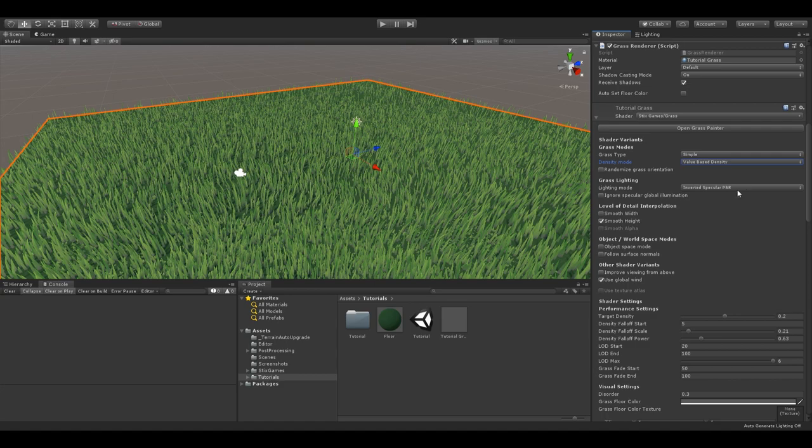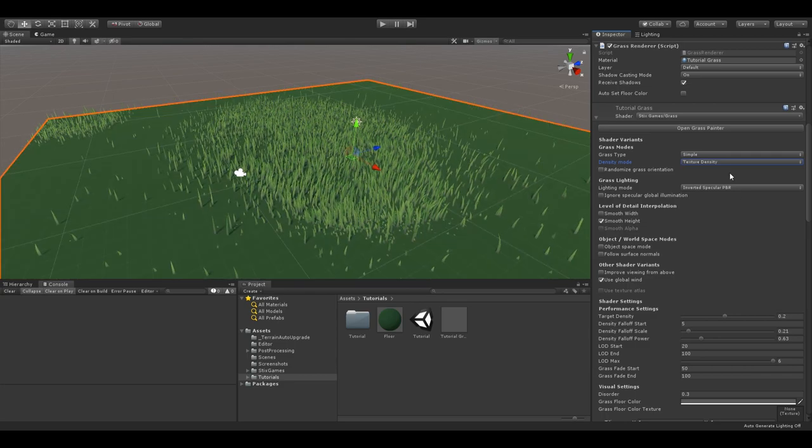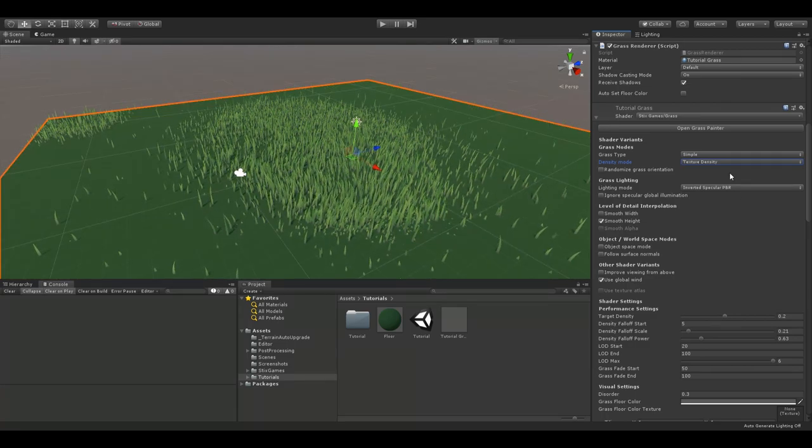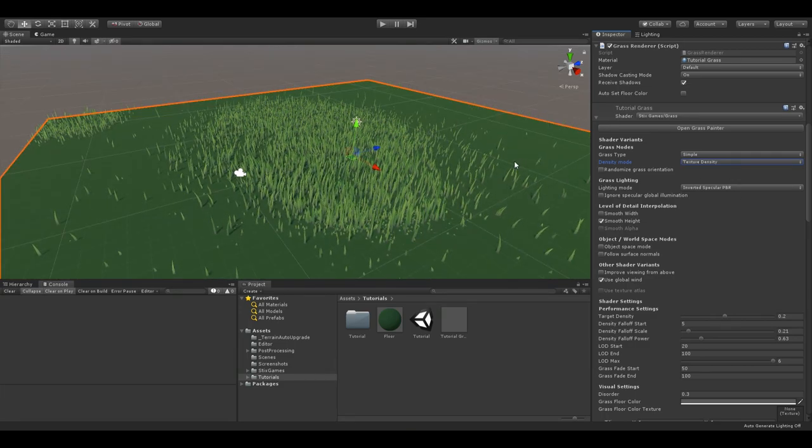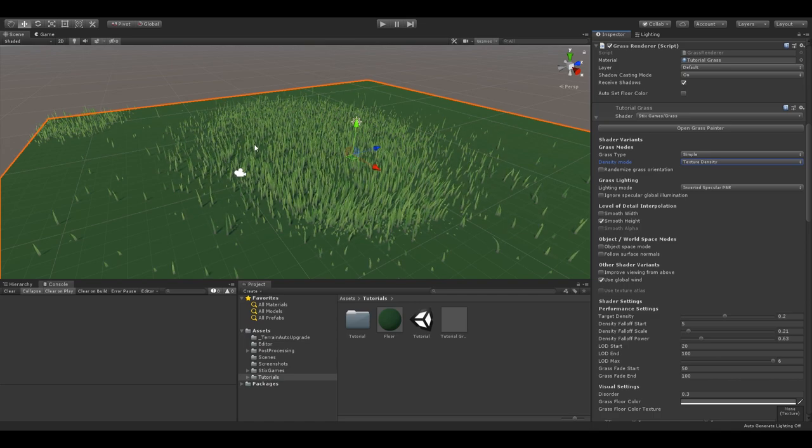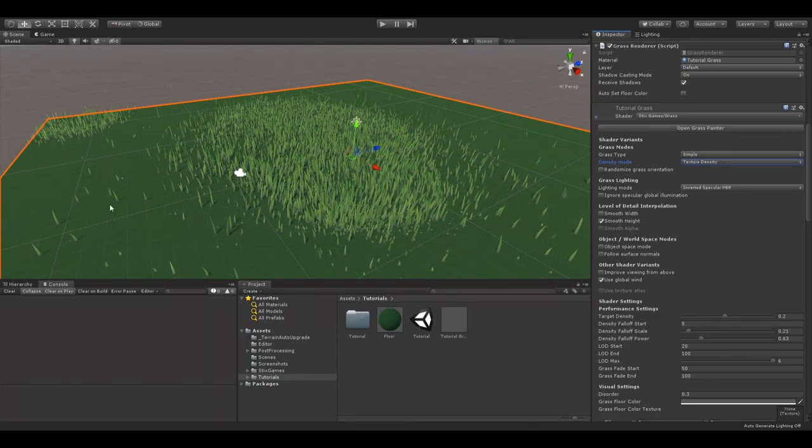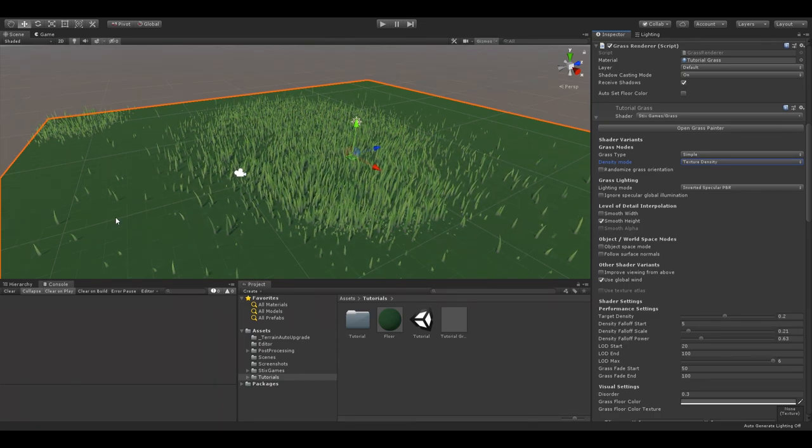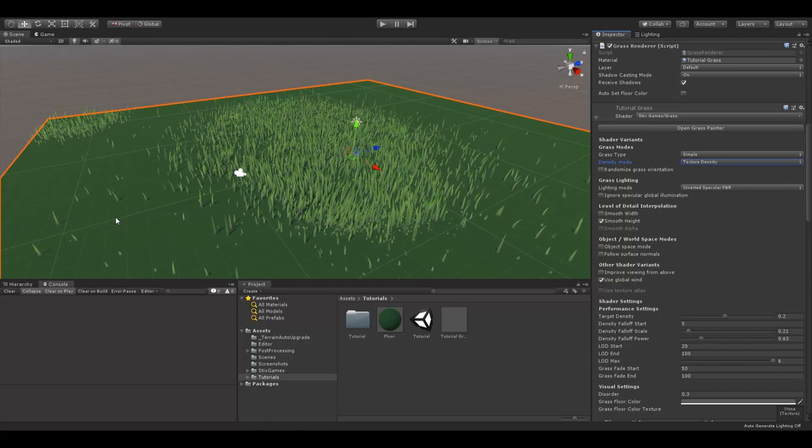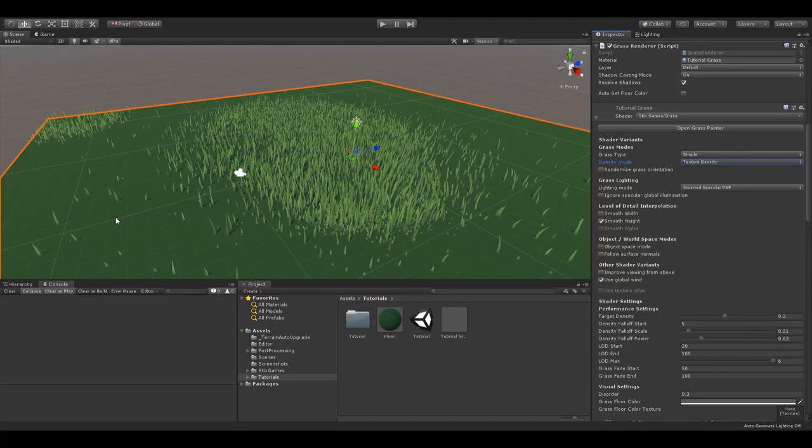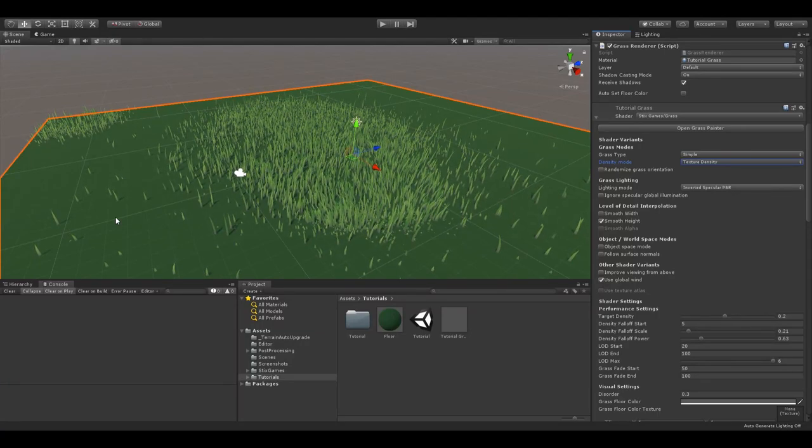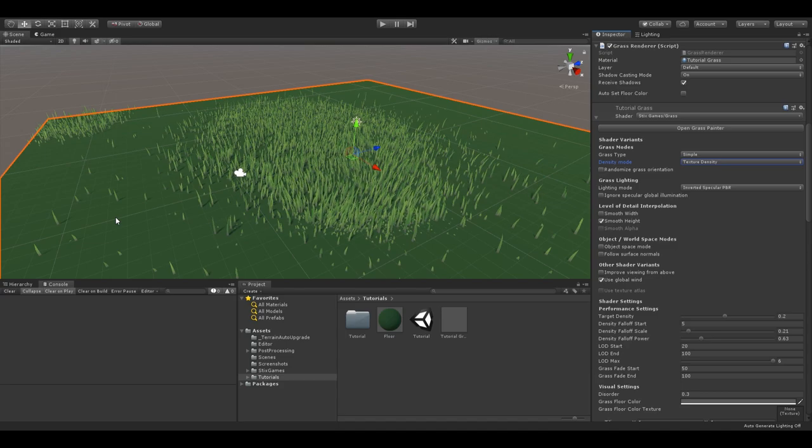As the name suggests, texture density uses a texture for each density. I have used the example texture here. As you can see, in the middle there is still a high density, while some areas don't have density at all. You can use the grass painter tool to create such a density texture. More about this in a later video.